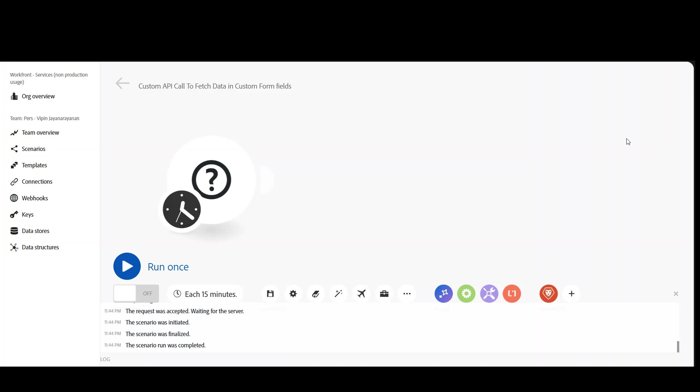Hello everyone, how are you doing? Today in this video we'll explore how we can make a custom API call to fetch custom form data updated in a particular project. A project might contain some custom forms and there might be some data updated in the custom form as well. How can you fetch the data updated in the custom form? That's what we're planning to explore today.